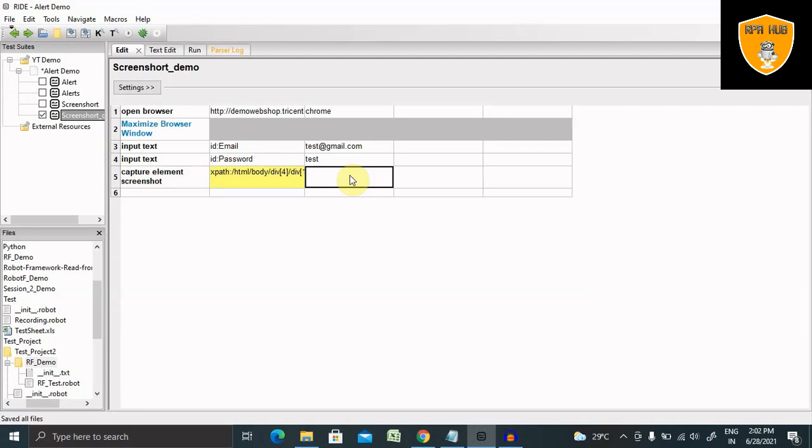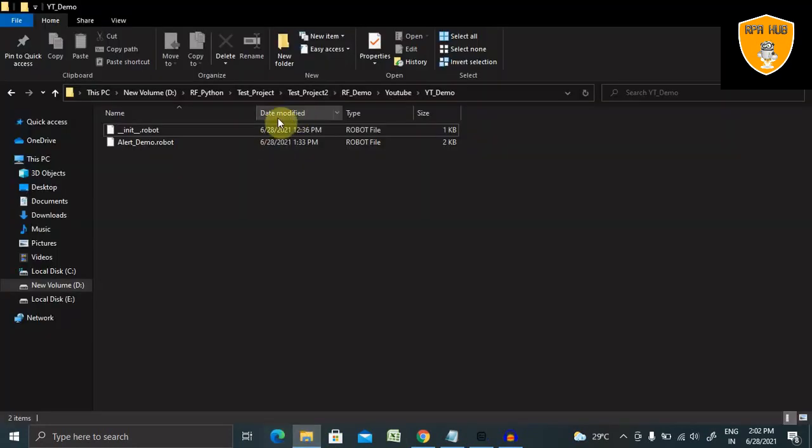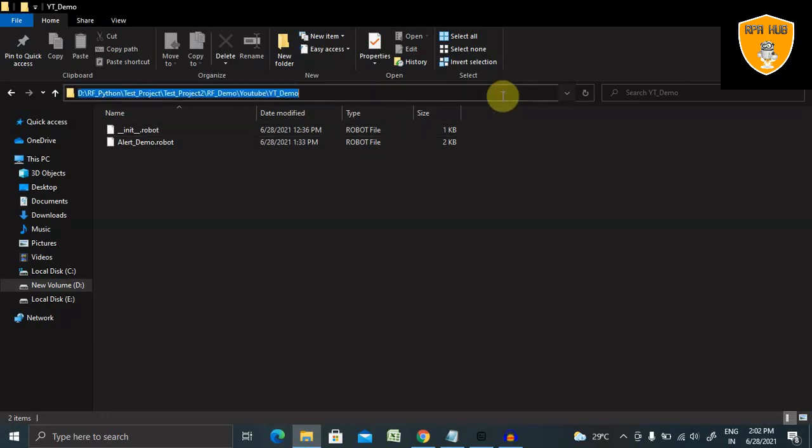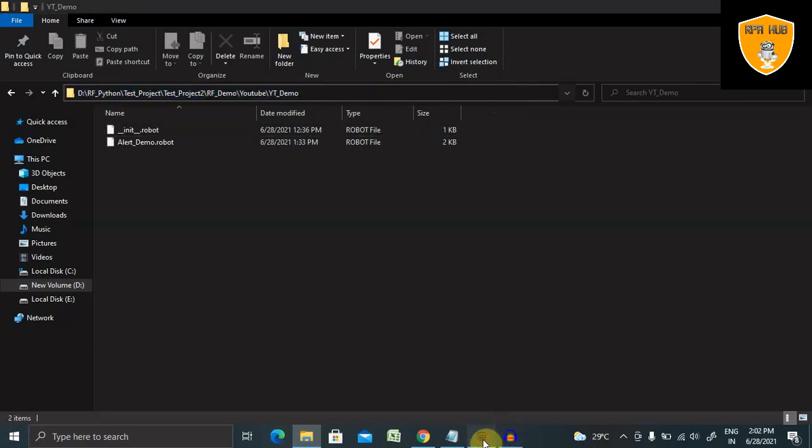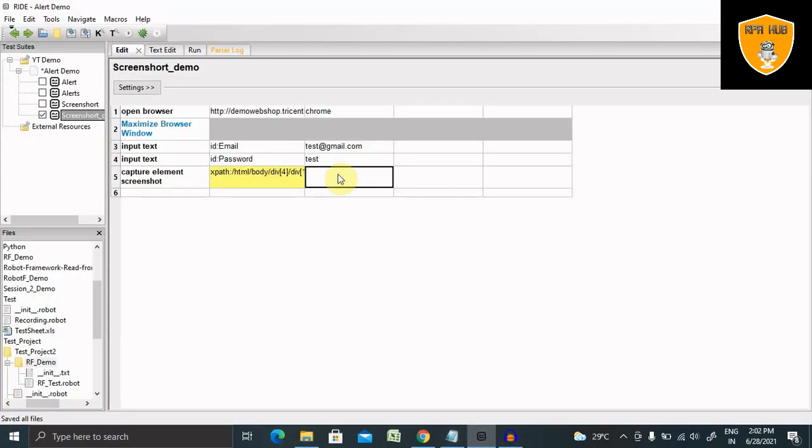You can also go ahead with the ID, but right now I'm using XPath. Then second, we have to find the location where you want to store this image. So let me copy and paste this location.